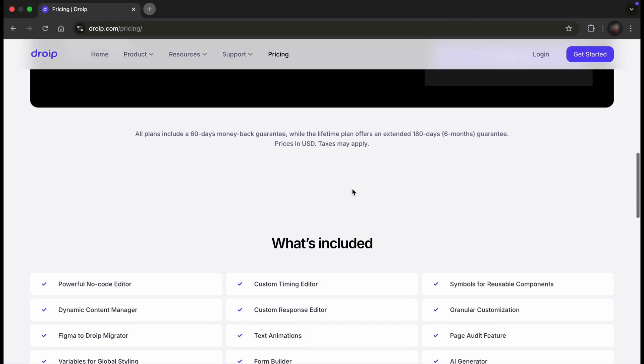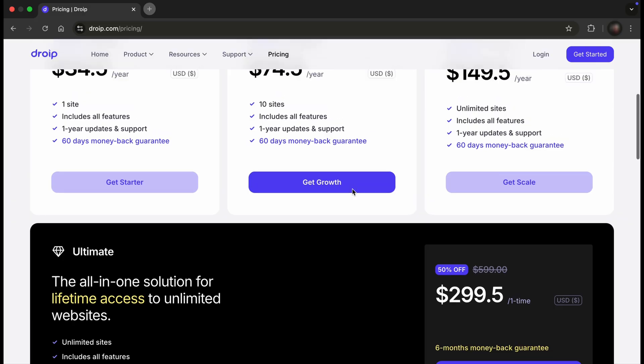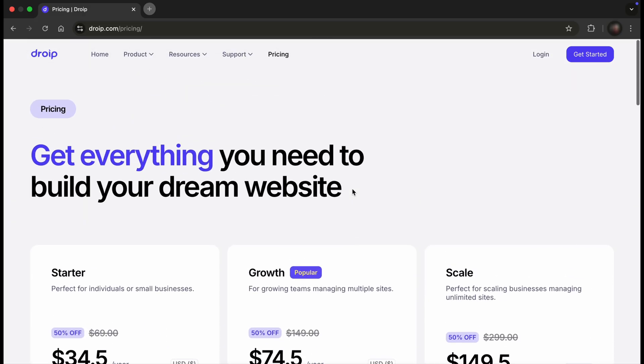So first things first, right after you purchase your plan, you'll have to install DROYP. To do that, simply click on the login option.